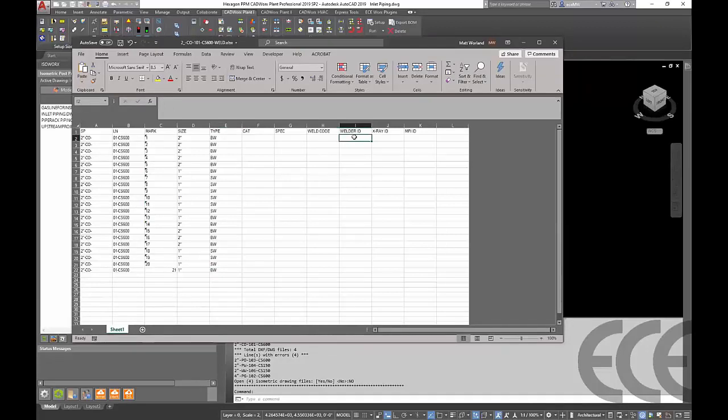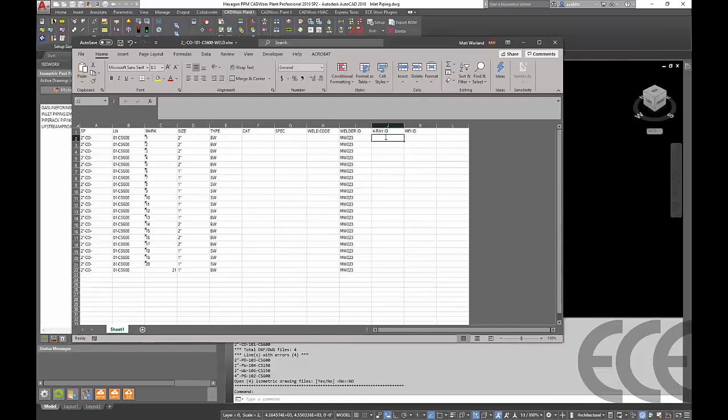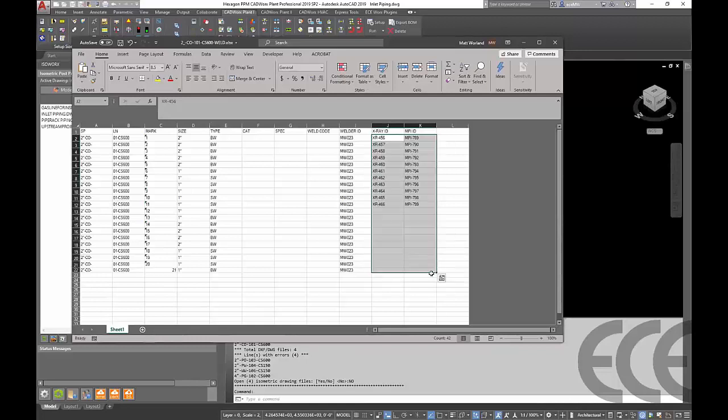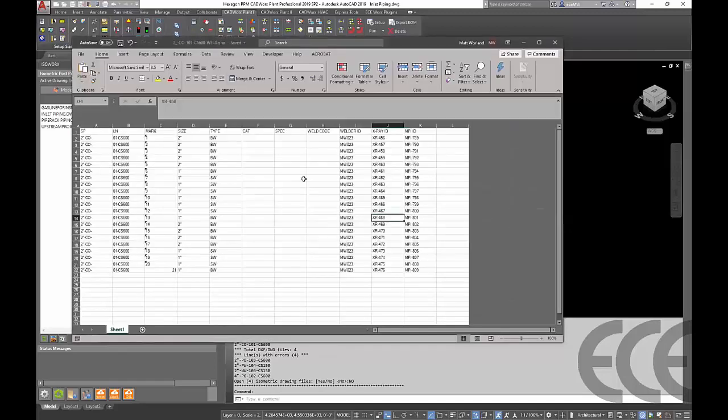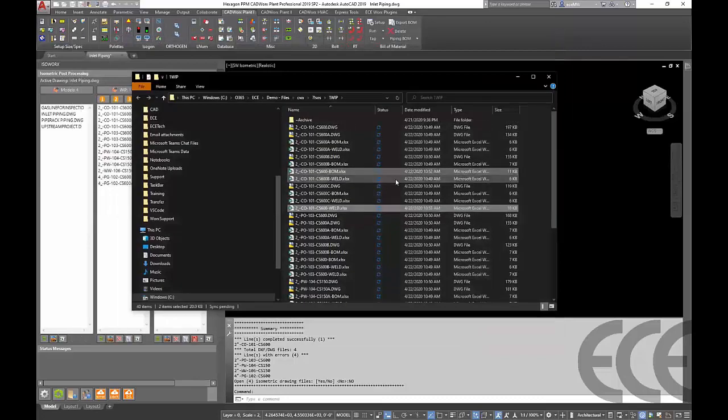Our columns of welder ID, X-ray ID, and the MPI ID we have the ability to update these guys as well. Let's go ahead and start populating some of this information in here. We understand that not everything is going to have an X-ray, but for the ability of getting this thing moving along we'll fill out everything and go ahead and save and close that.